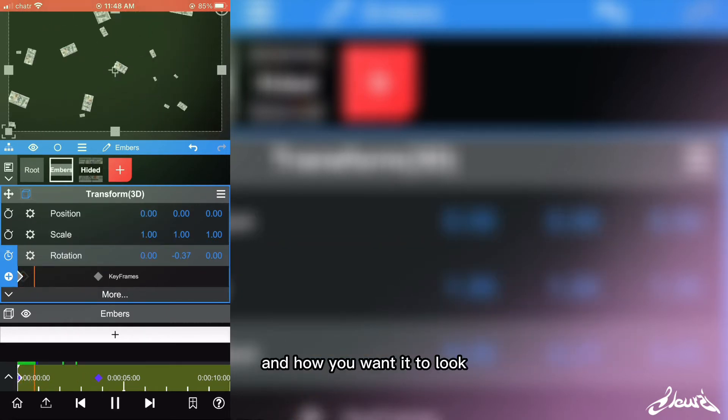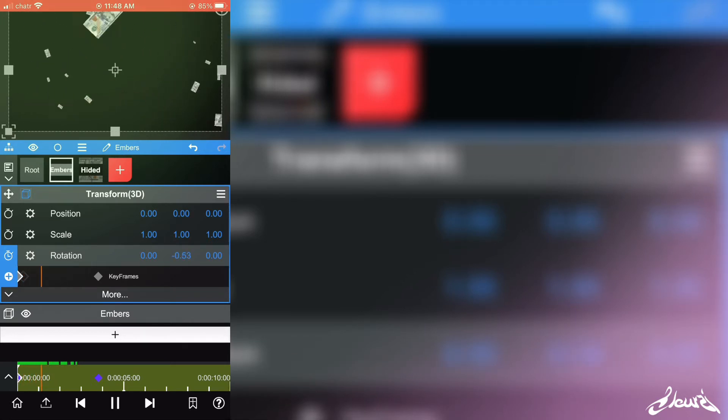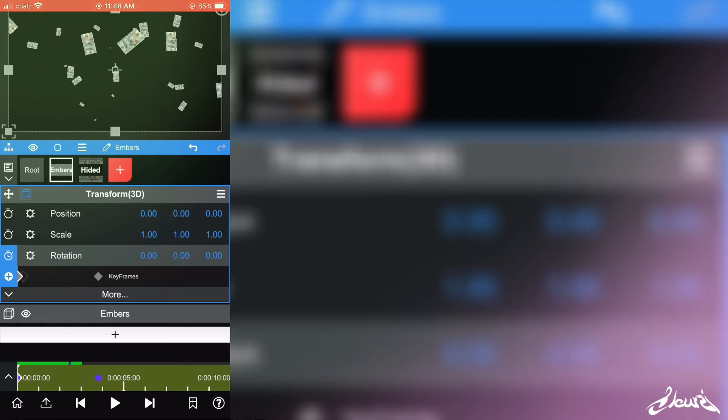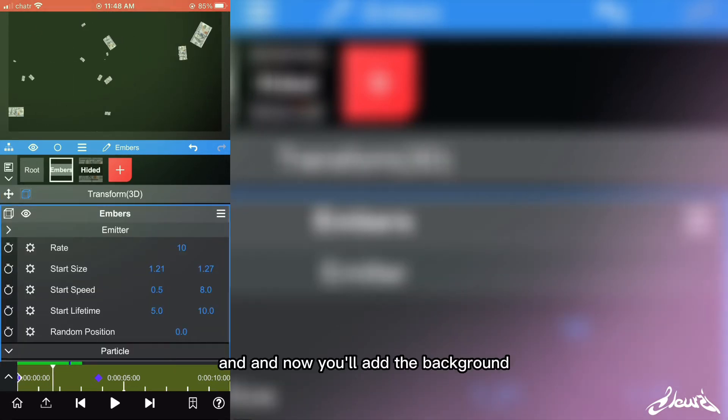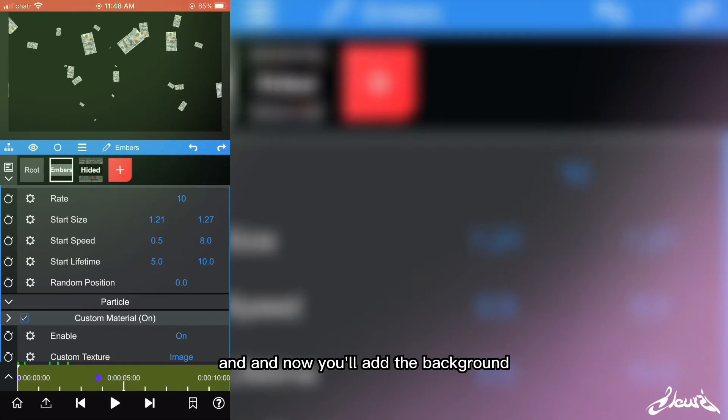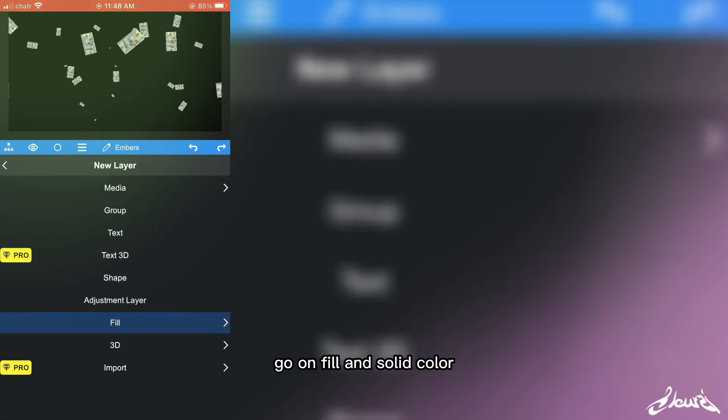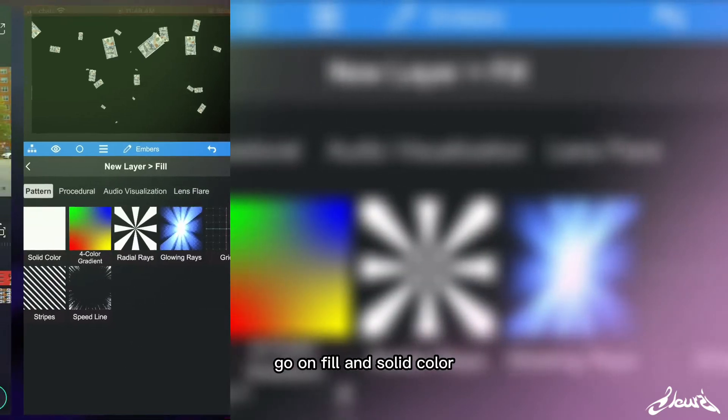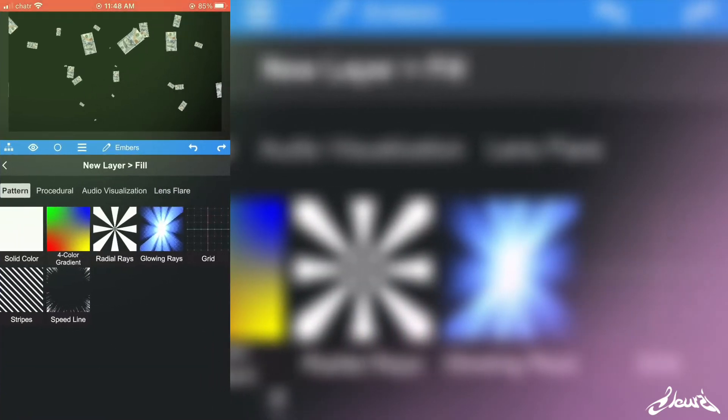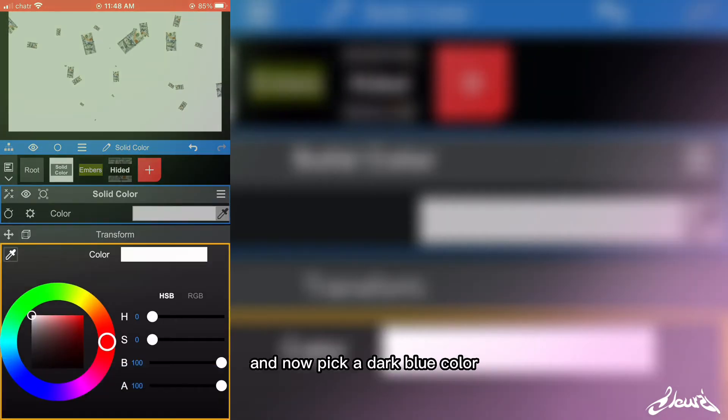Now you'll go on Embrass and now you'll have the background. So just click the plus, go on Fill and Solid Color, and now pick a blue color.